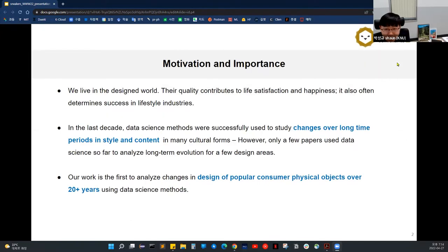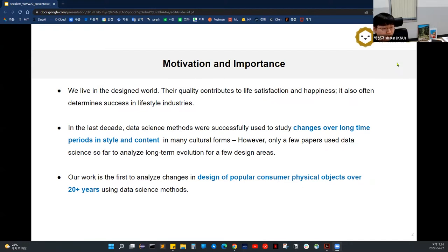We live in the design world of spaces, objects, interfaces, and media. In the last decade, data science methods were successfully used to study changes over long time periods in style and content in many cultural forms, but only a few papers have used data science to analyze long-term evolution in design areas. Our work is among the first to analyze change in design of popular consumer physical objects, such as sneakers, over 20 years using data science methods.